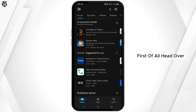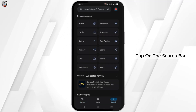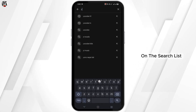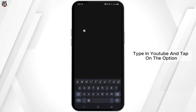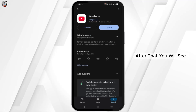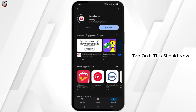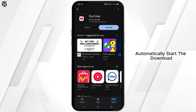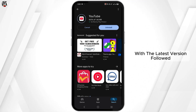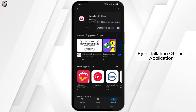First of all, head over to your Google Play Store, tap on the search bar on the bottom right and tap on the search list. Type in YouTube and tap on the option. After that, you will see an update button available. Tap on it. This should now automatically start the download with the latest version, followed by installation of the application.